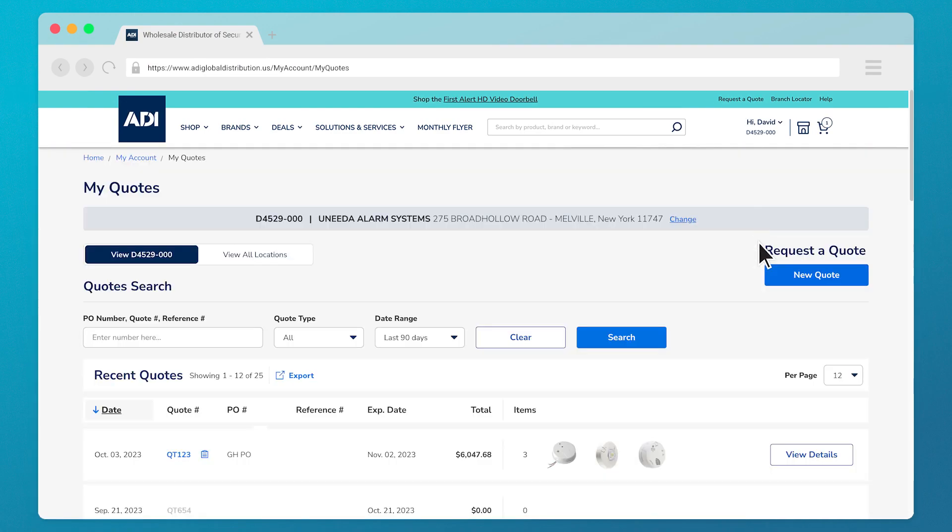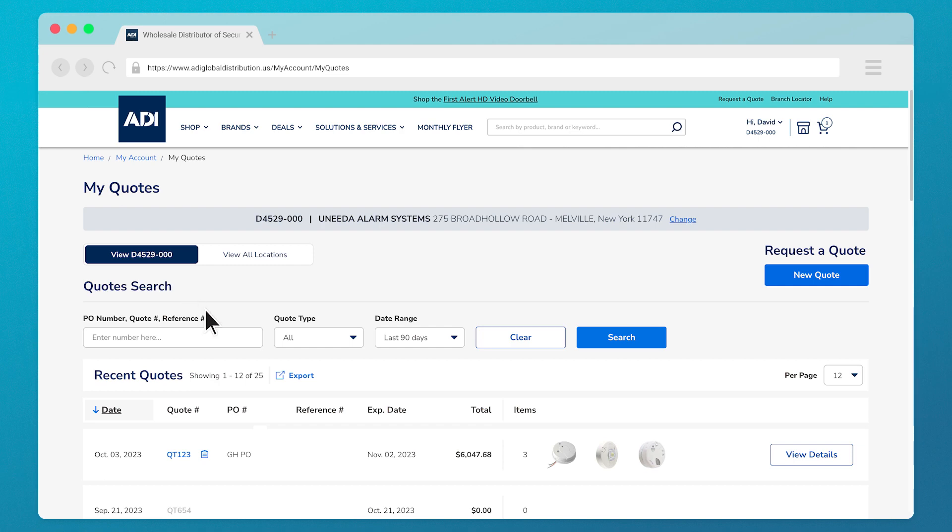Your quotes will appear in the recent quote section or you can search for a specific quote using search. Streamlining quote searches is made even more convenient with the ability to simply enter the PO number, quote number, reference number, quote type, or by date at the top, ensuring quicker access to your desired quote.